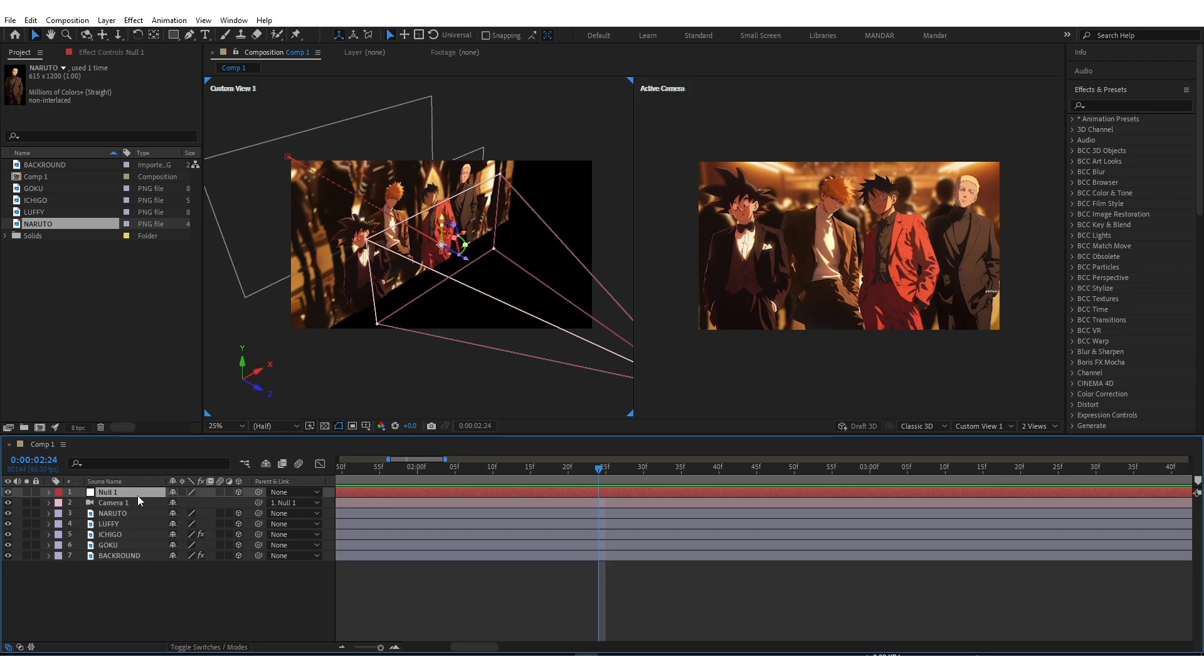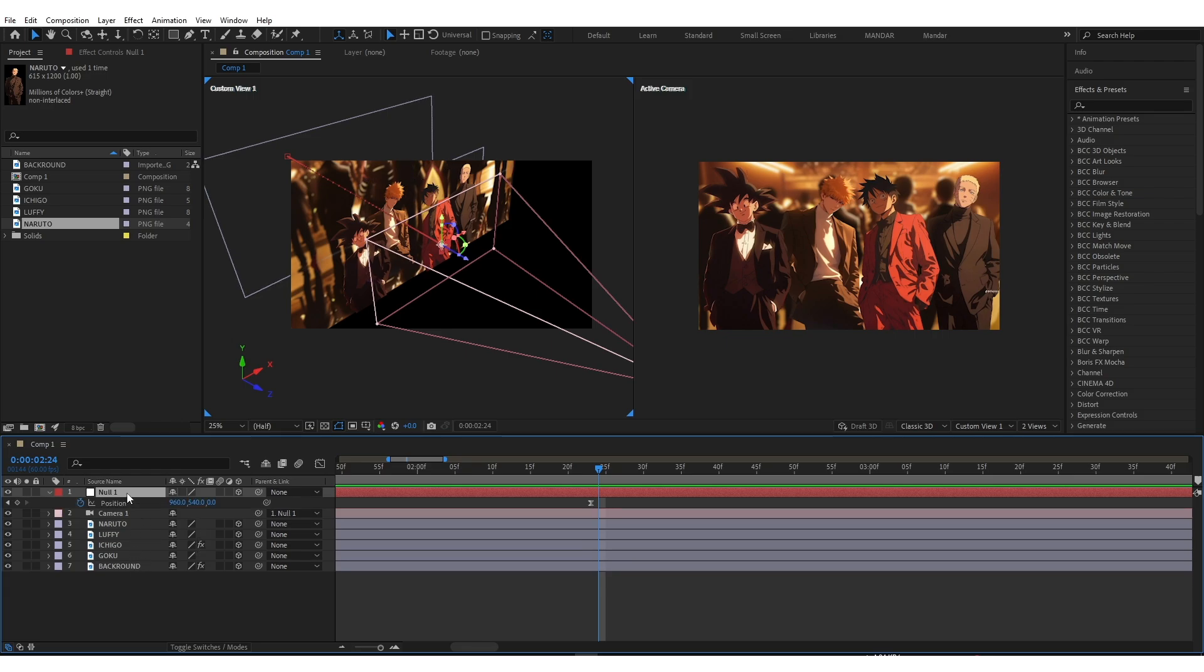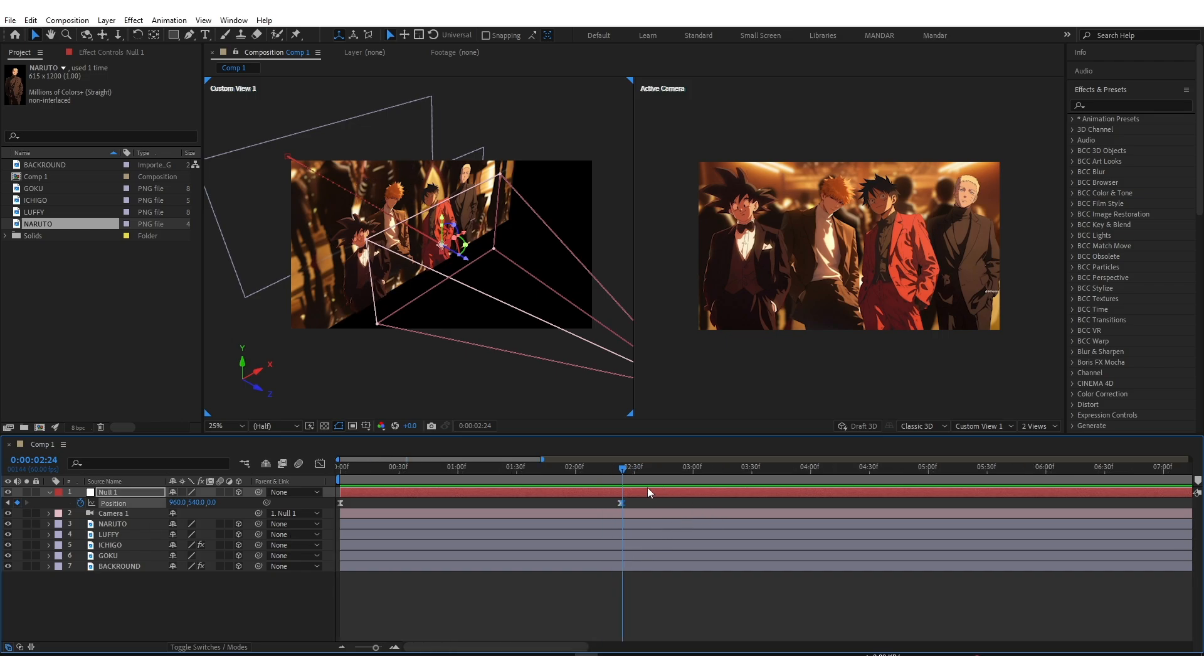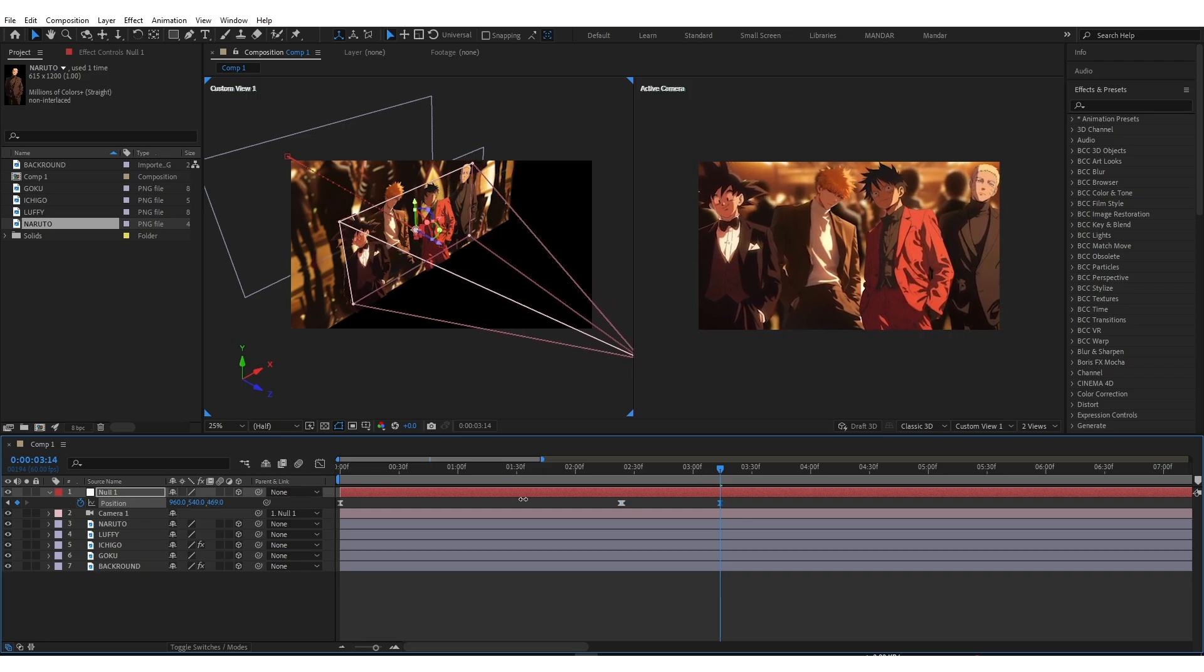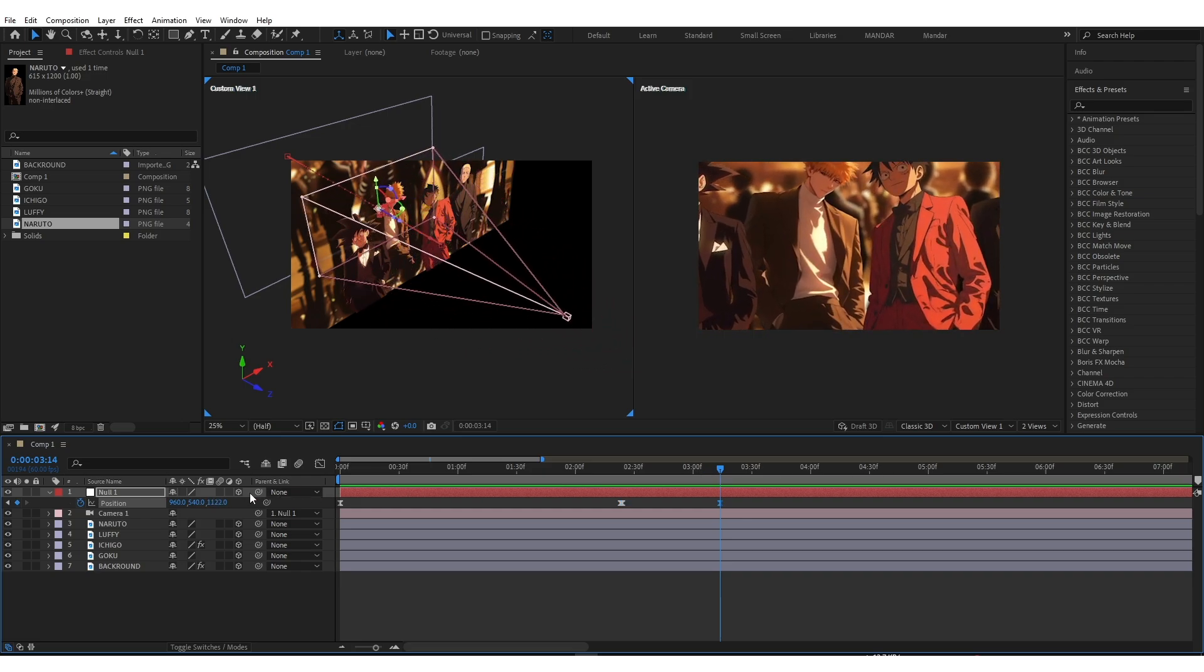Now we just need position property. Add a keyframe just after the last keyframe. Move few frames forward and use position property to focus camera to image.